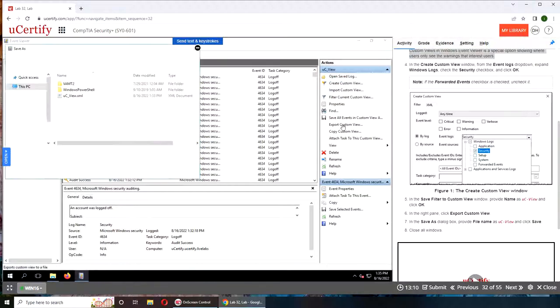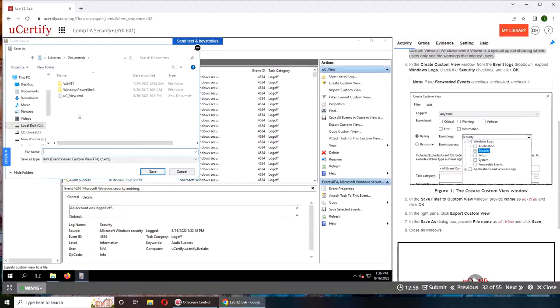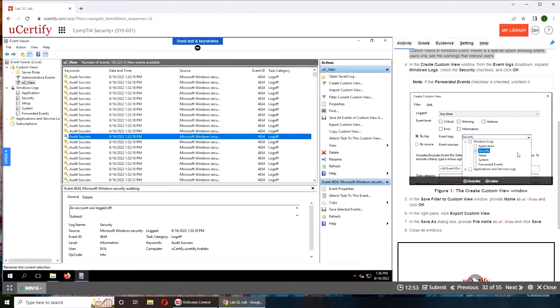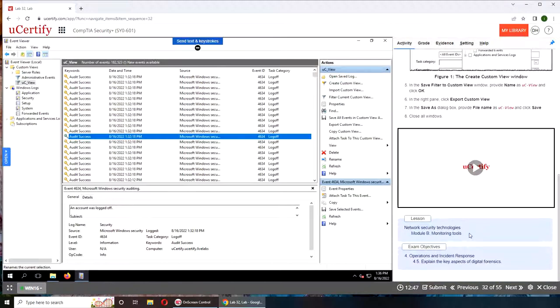Export custom view, and I have uC_view you see. Unless I was supposed to save it somewhere else. Can I submit it again?